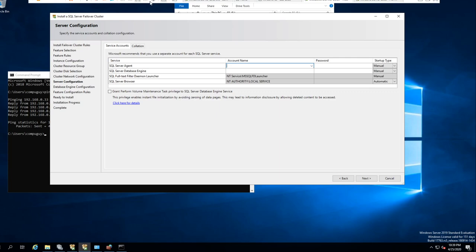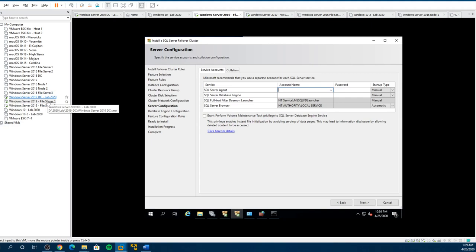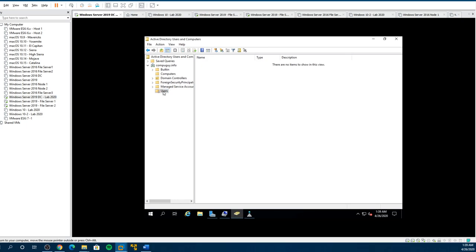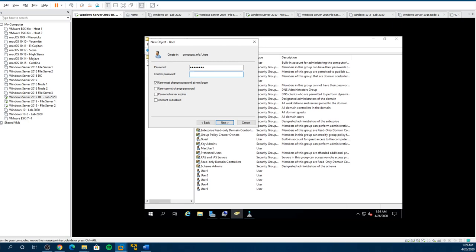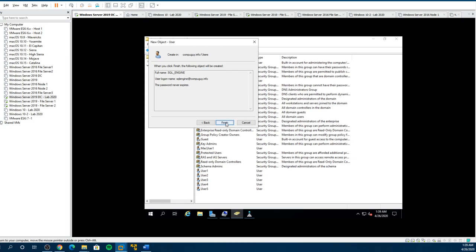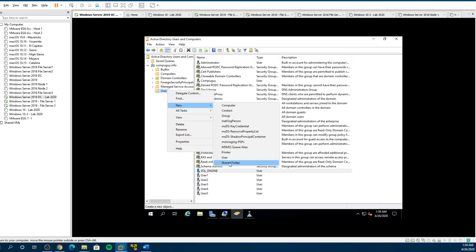We need to set up accounts to have this cluster work, so we should use domain accounts because they are shared. Let's go to Users, create a user — call this 'SQL Engine.' Never expire, because we don't want service accounts to ever expire. We want to do an SQL Agent now as well.